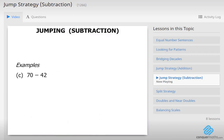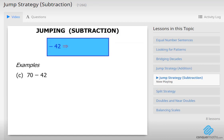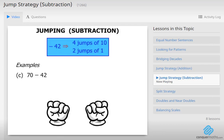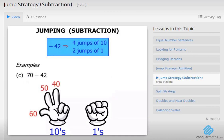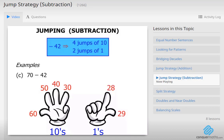The next one: 70 minus 42. So we are subtracting 42, which is 4 jumps of 10 and 2 jumps of 1. So let's use our hands — the 10's and the 1's. Now we are starting with 70. We have got to do 4 jumps of 10: 60, 50, 40, 30. There are our 4 jumps of 10. Now 2 jumps of 1. So we are at 30: 29, 28. Our answer there equals 28.